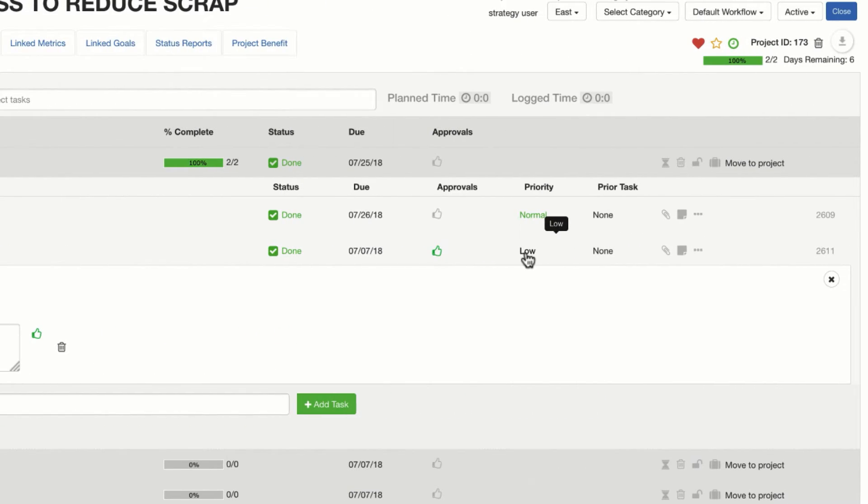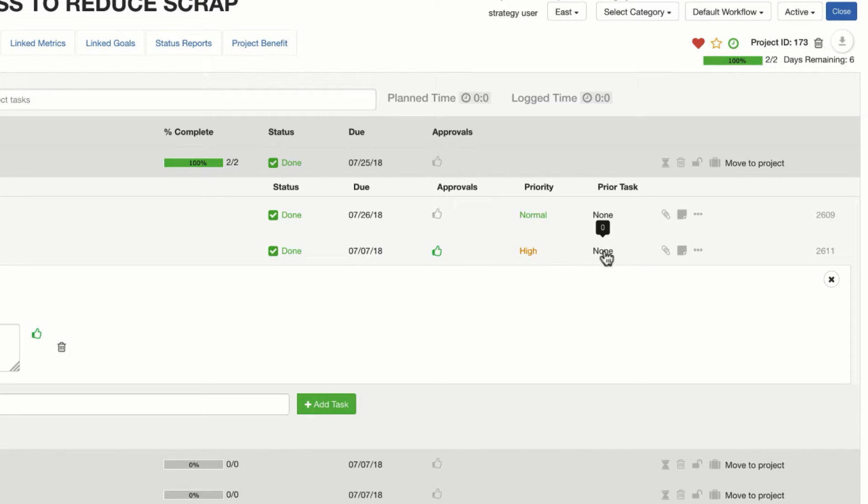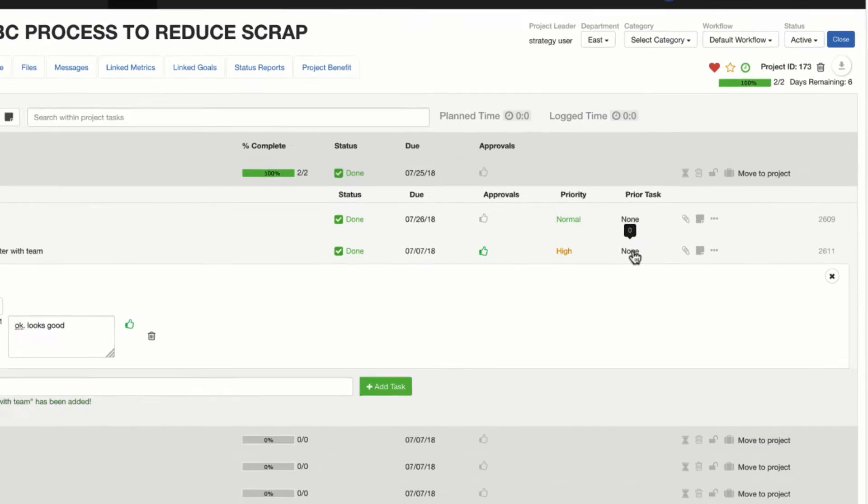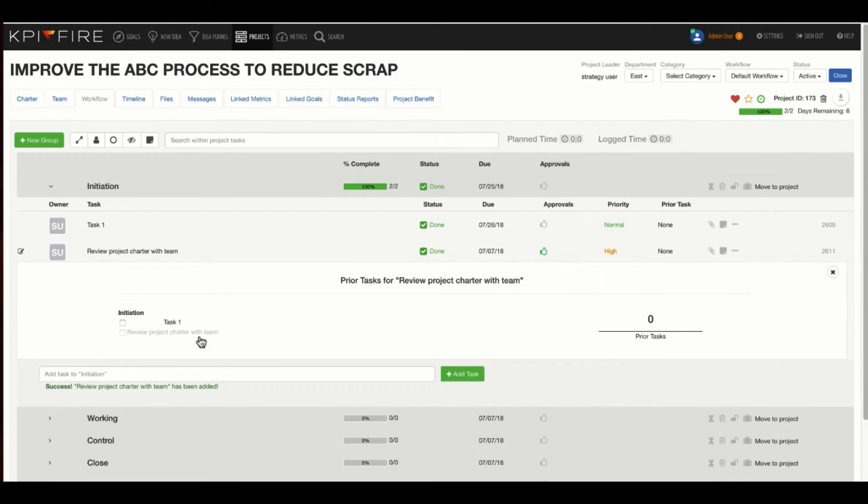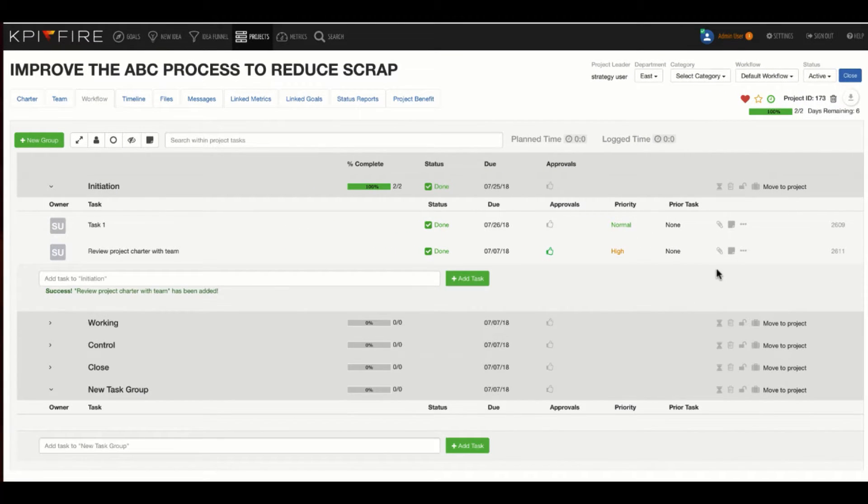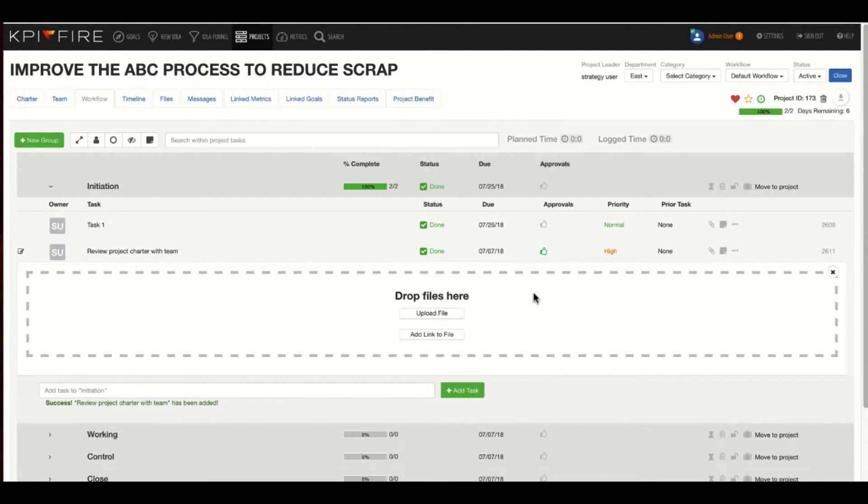Priority is pretty straightforward. Just toggle on it, and you will get an option between four priorities. Prior task means if another task needs to be done before this task, you can select that task from the list.